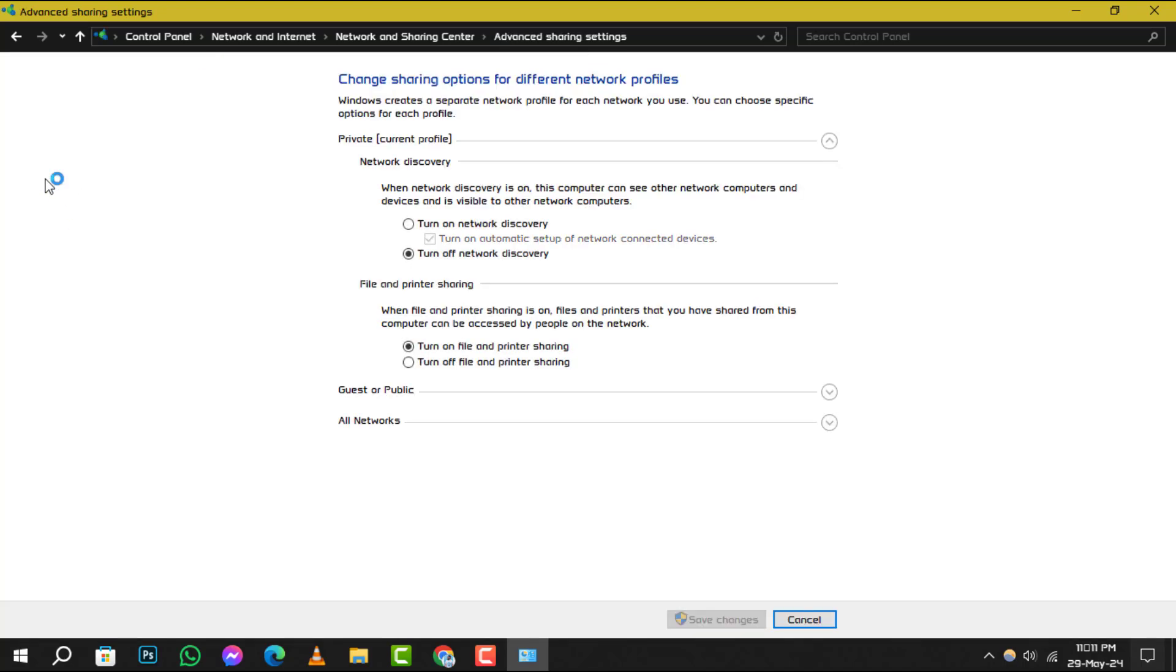Step 5: Scroll down to the Network Discovery section. Here, you'll see an option to turn on network discovery. Select it.